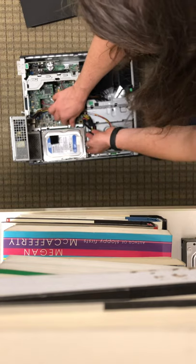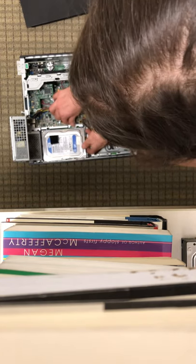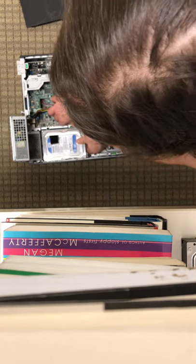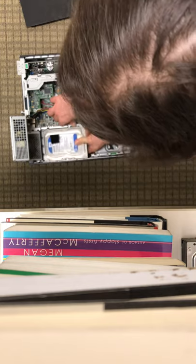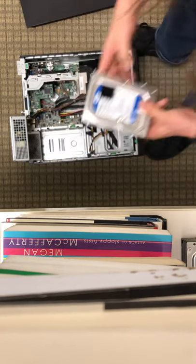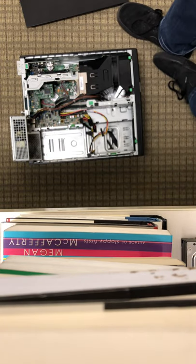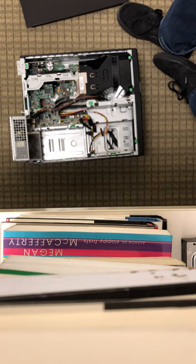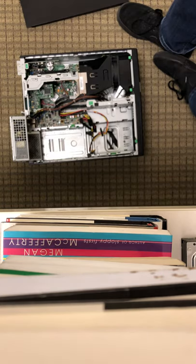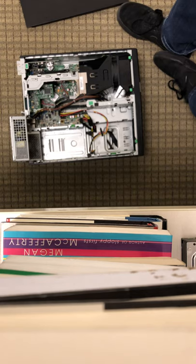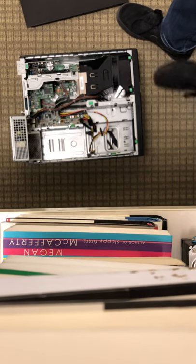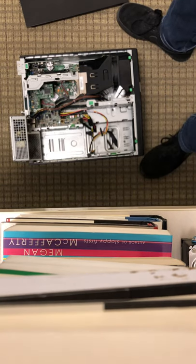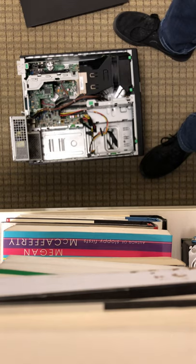So now to get the hard drive out it's a very similar process. We'll just push down the green button pull forward and slide it up. It removes without any kind of problem. So now we are looking at the inside of an empty HP desktop.